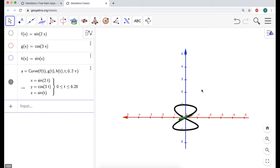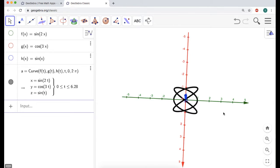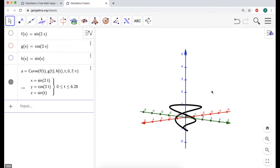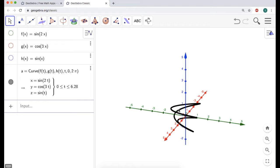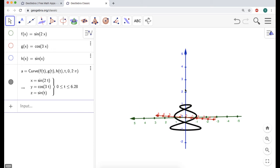Depending on how you orient it, it looks like — I think they're called Lissajous curves — like this, and like this. It just depends on which of the coordinate planes you're looking at this thing from. I'm going to turn off the label for this, because you end up with just too many labels and they kind of mess up the visuals.